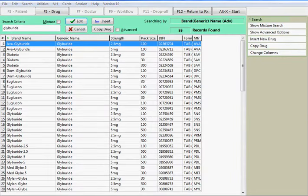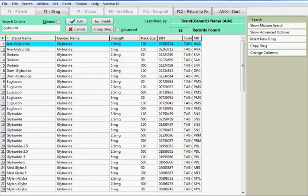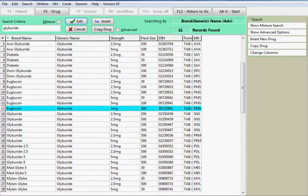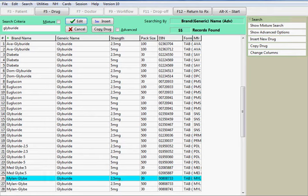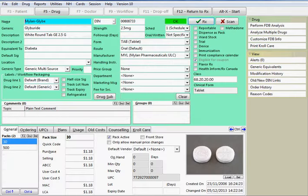If more than one drug matches your search, select the desired drug from the list. Verify that this is the correct drug and then press the enter key or click on the RX button.